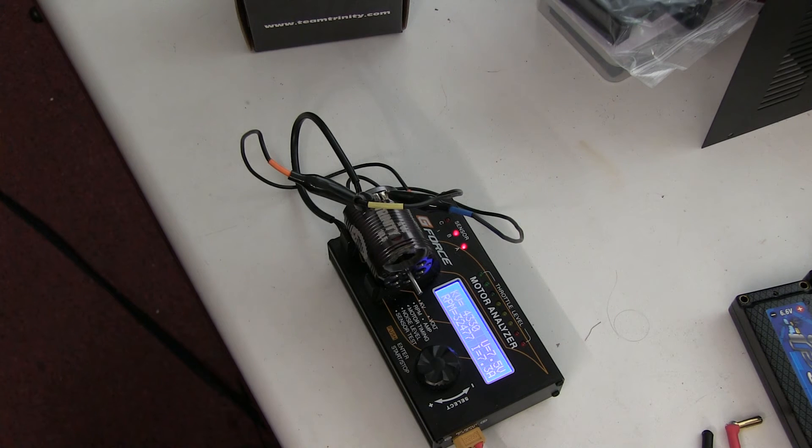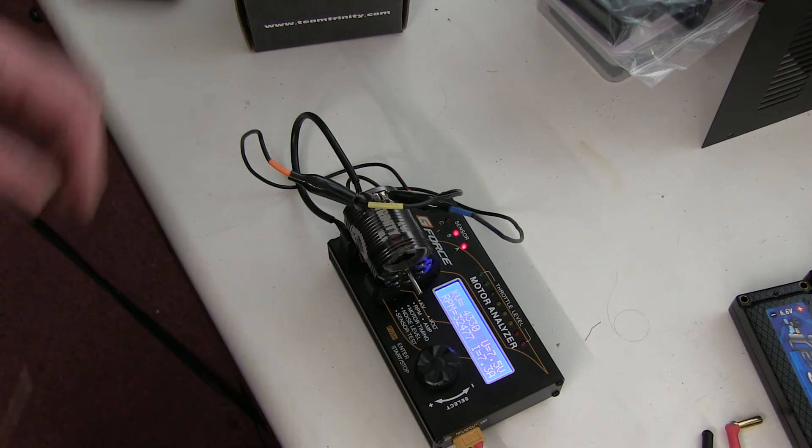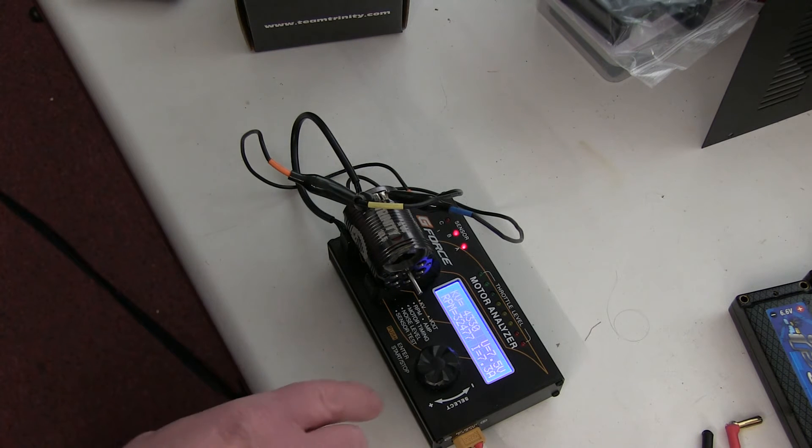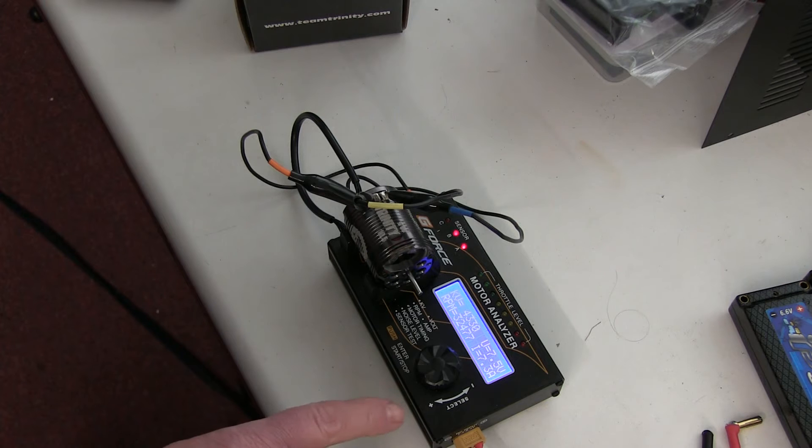But this being a 10.5, it does run fairly efficiently, so 7.3 amps is not bad. I would say that was about, from the sound of it as well, that sounds like quite a good setting.